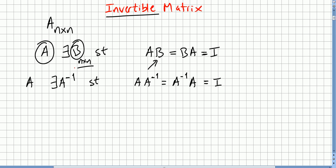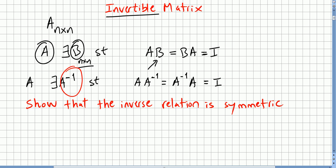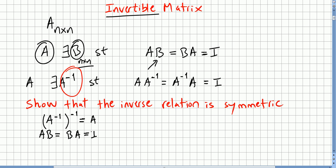Let's do a quick exercise: show that the inverse relation is symmetric, meaning A inverse inverse is equal to A. We know that A times B equals B times A equals the identity. It's then obvious that B times A equals A times B equals the identity.